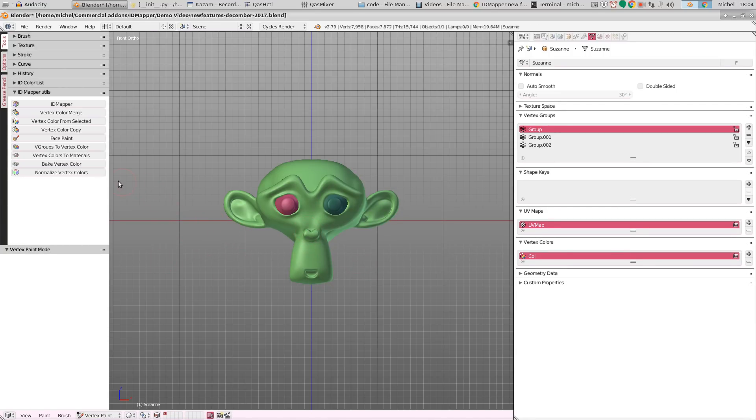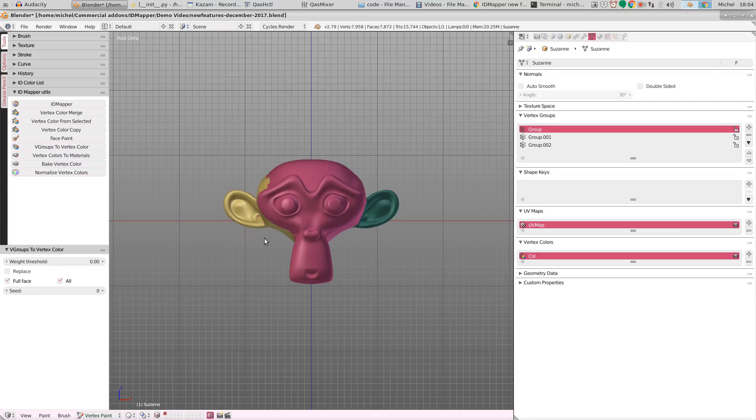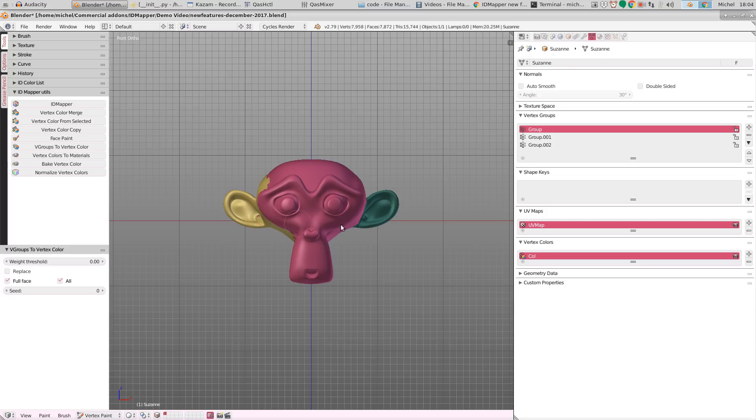If we now select vertex groups to vertex color, then for each vertex group present there will be a unique color, and each vertex that is a member of one of those vertex groups is assigned the corresponding color.